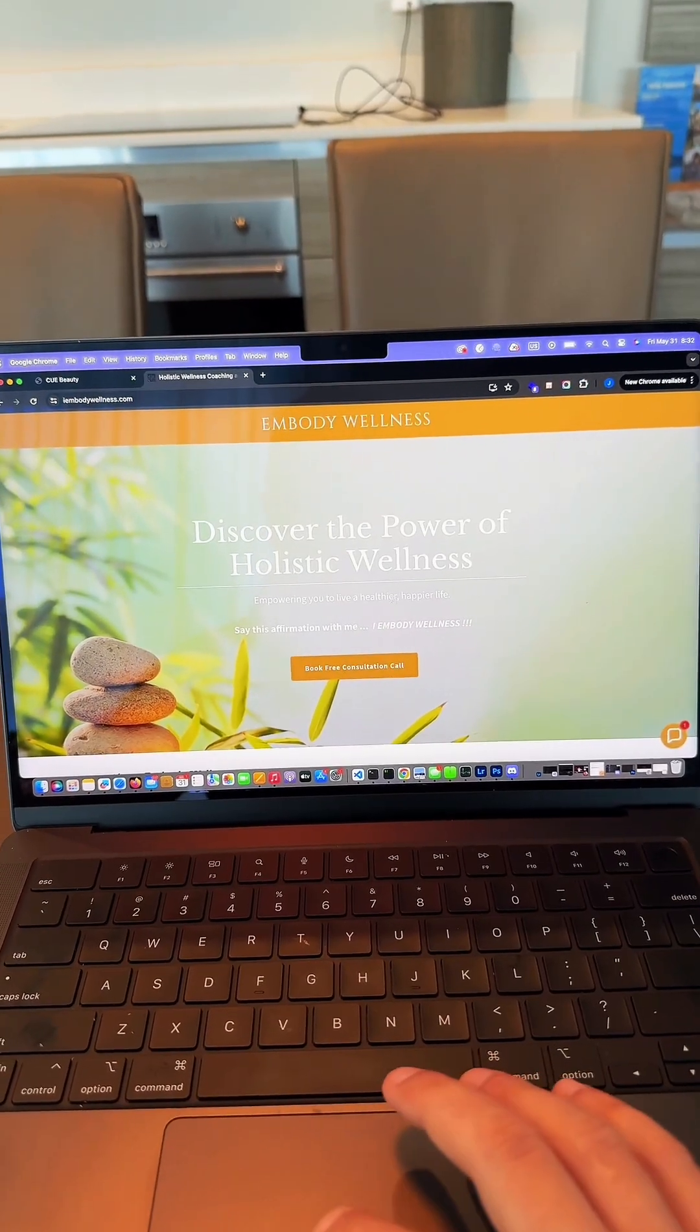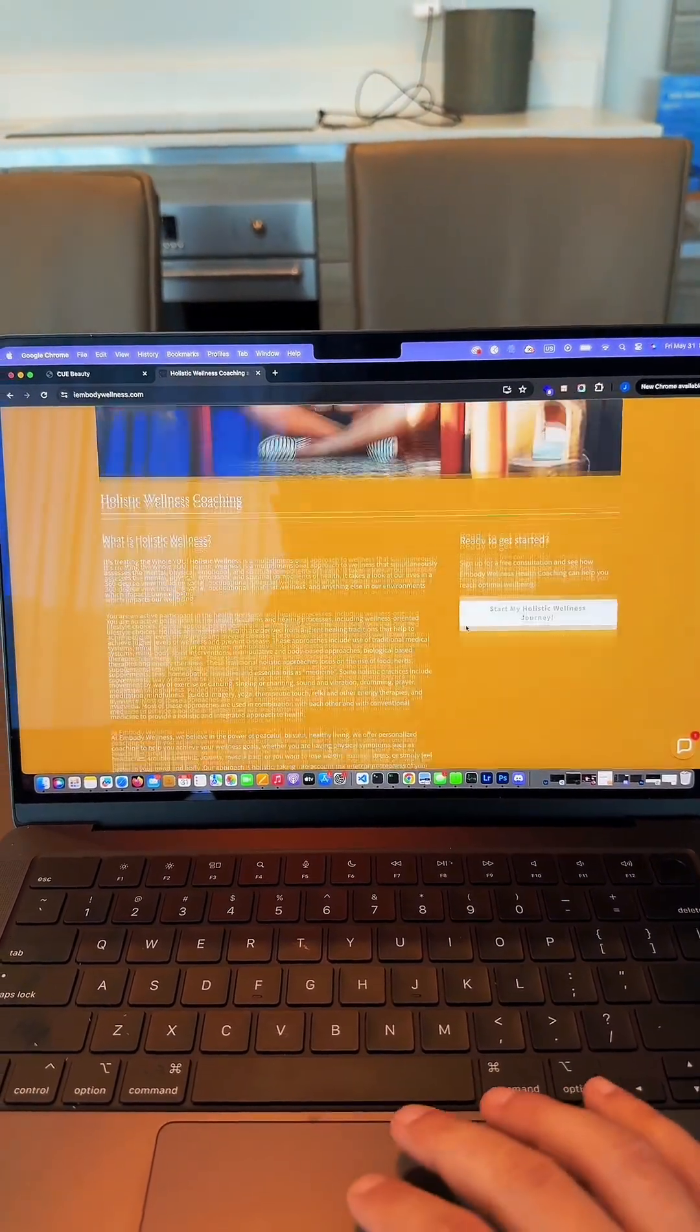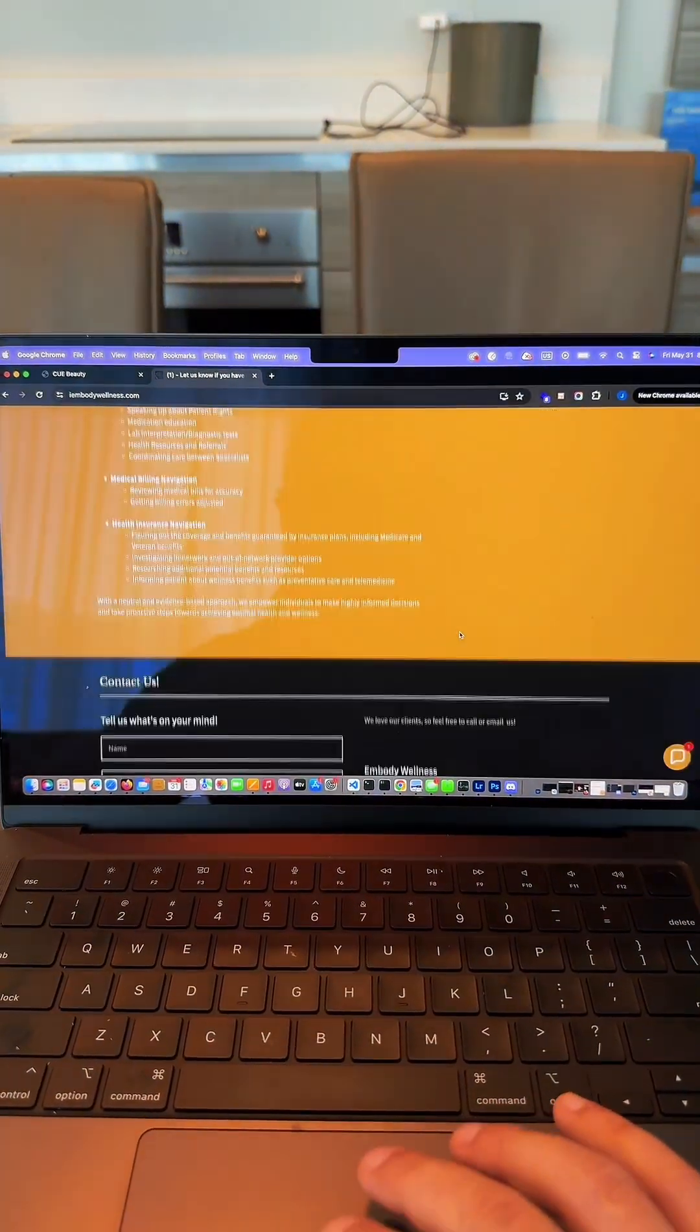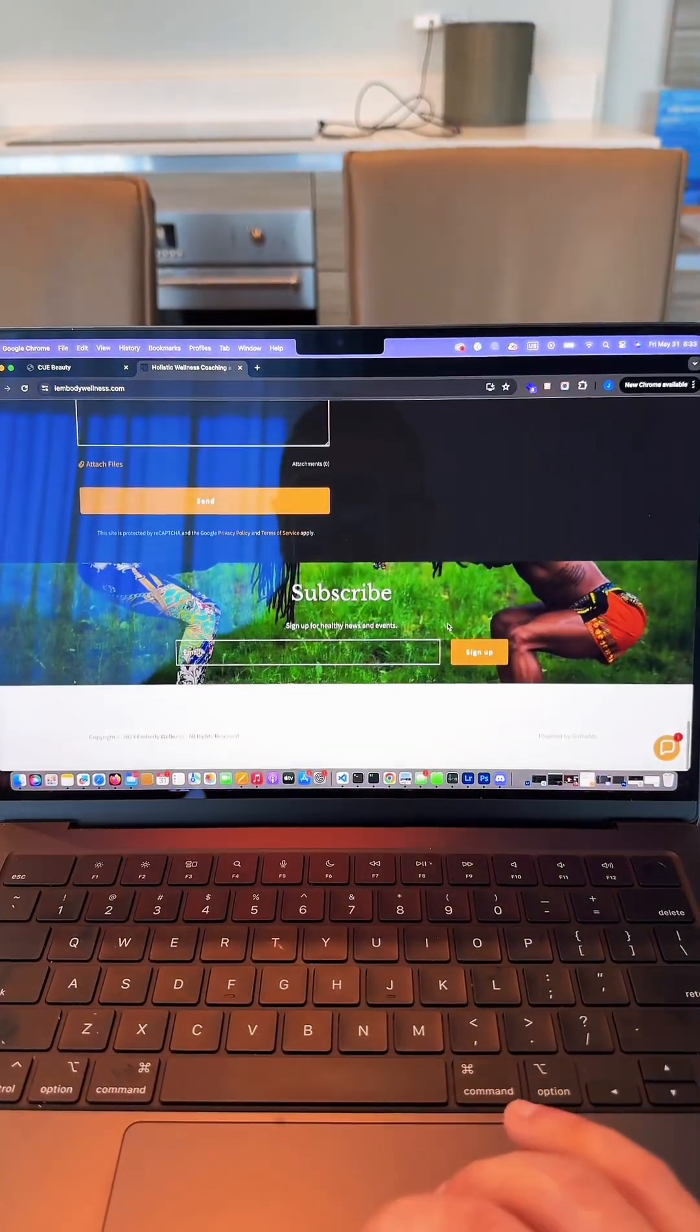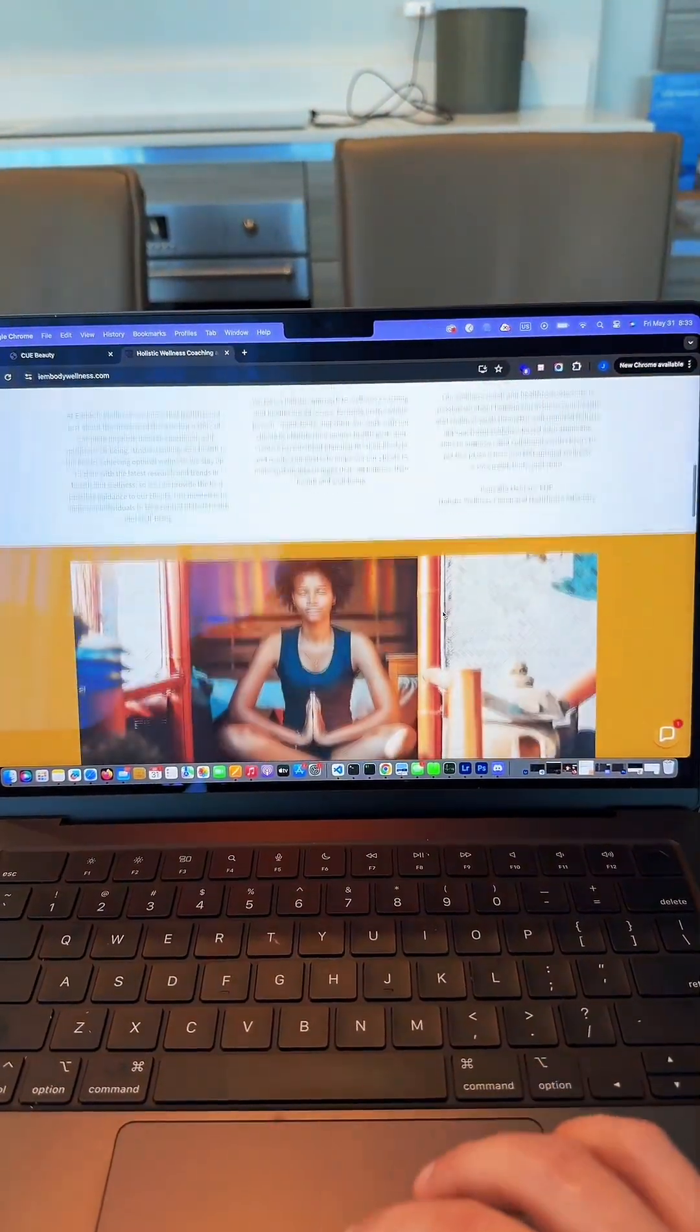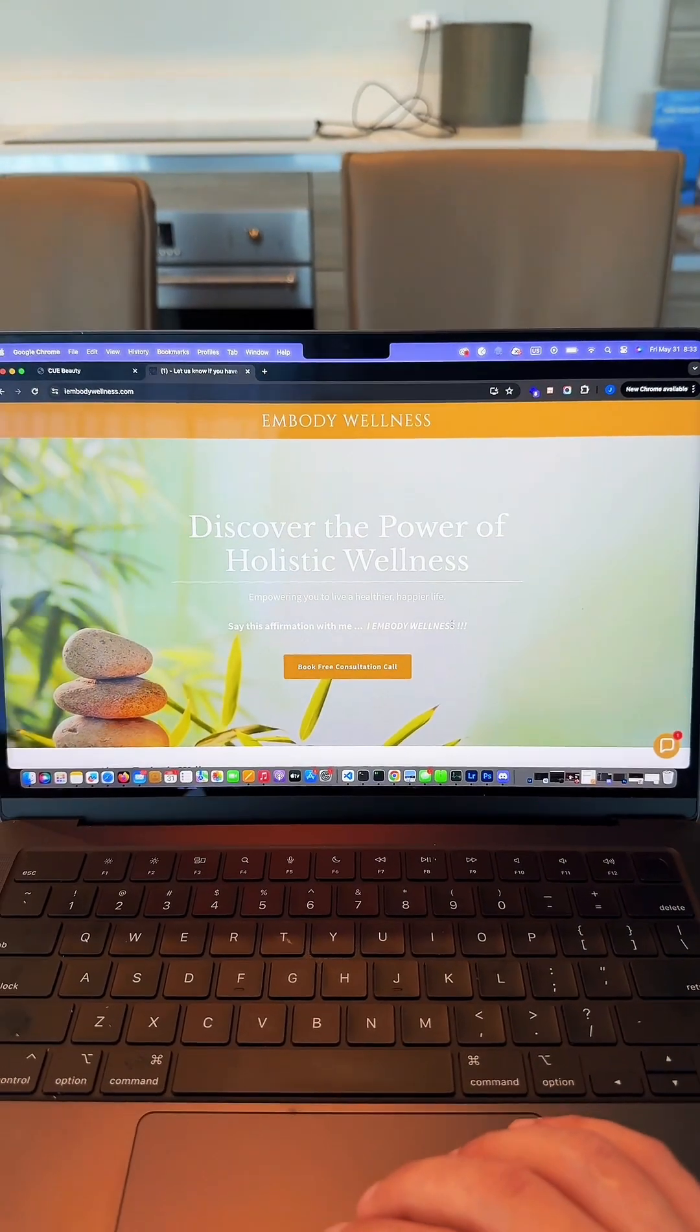One thing to note from the old website, this is a single-page website. So all of the services are listed out on one single page. You can't actually have any navigation here. You have to physically scroll through the entire website, which is not ideal, especially for Google.